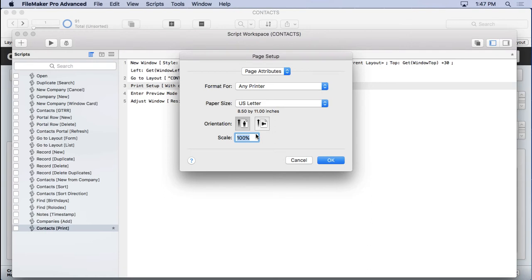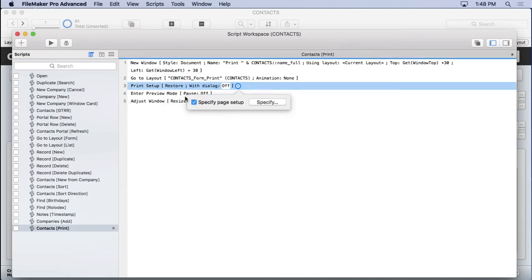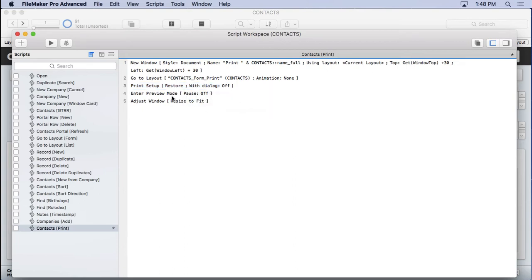Now, what will happen is sometimes is that you'll go ahead and manually print, maybe using landscape. And then if you don't have this print setup to to reverse it back to where you want it, then it's going to print in landscape. So you always put a print setup in there with the restore option, which is what I just set there. Always do that so that it always changes it to exactly what you want.